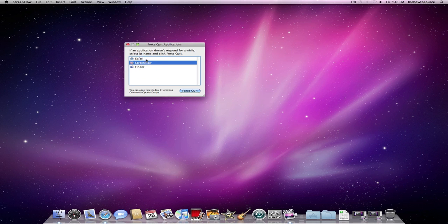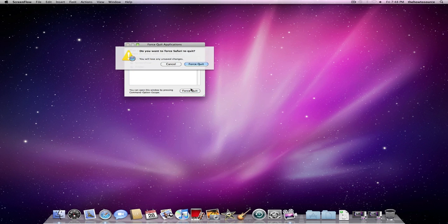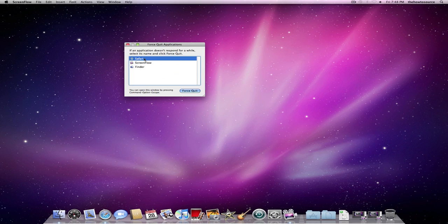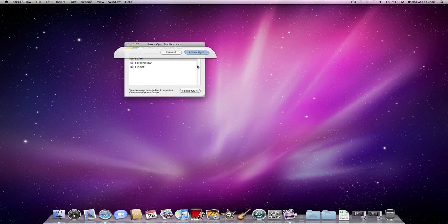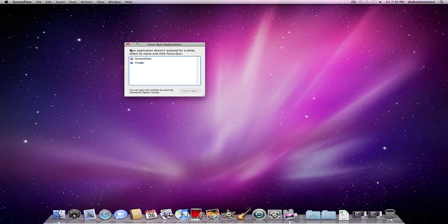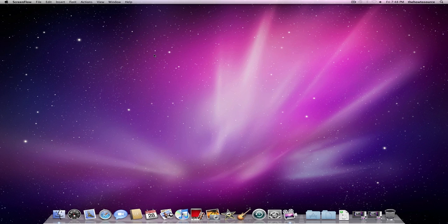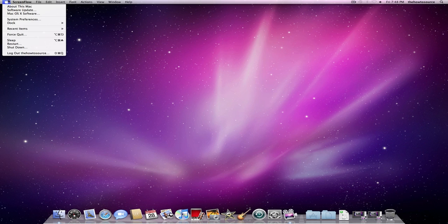Screen Flow Safari, if I want to force quit it because it's not responding, it will show in red when the application is not working. And you'll just click Force Quit, select it, and it will close if your computer is really not working that well.